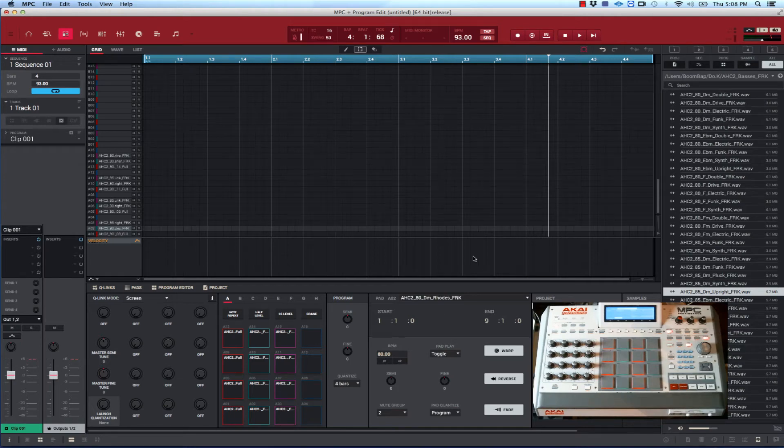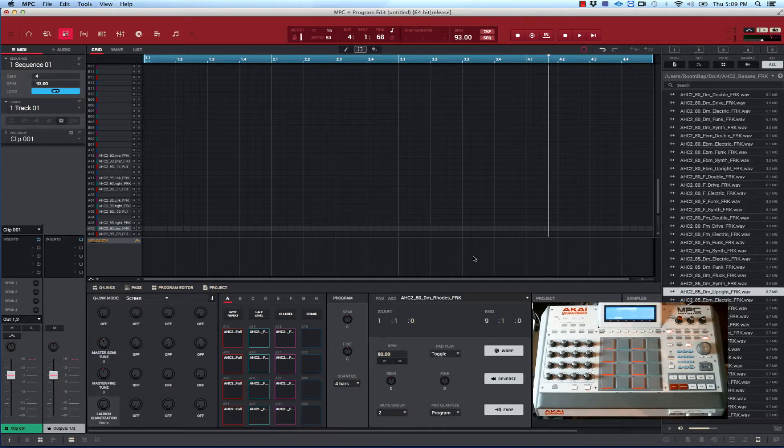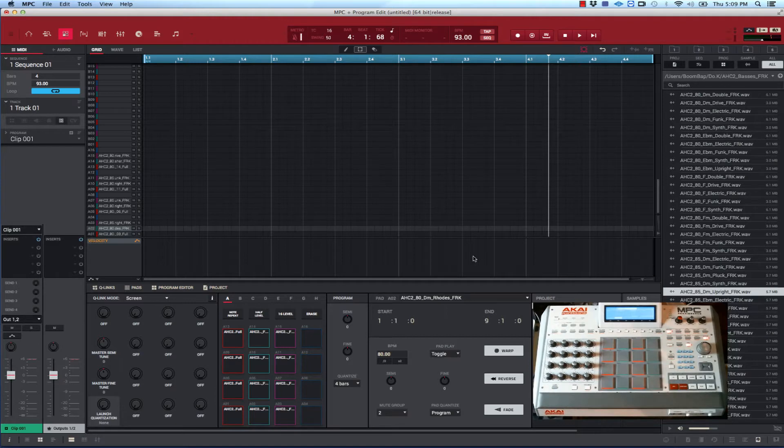What's up, this is Jay Hamilton back at you again. I got another video, this one is on clips for the NPC software 2.0. A guy hit me up on YouTube asking if I could do one on clips, so here it is. Basically what I'm going to demonstrate here - I got a few loops on these pads.